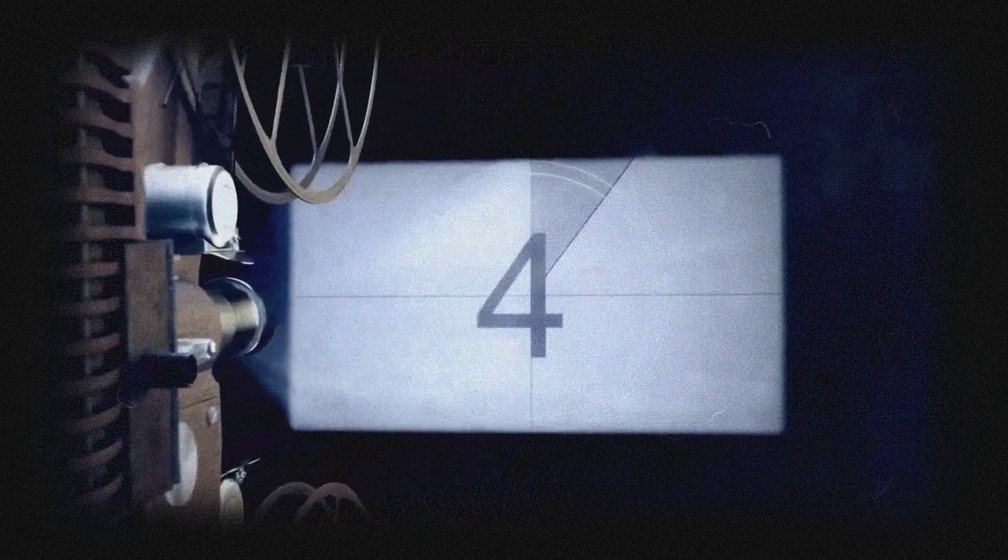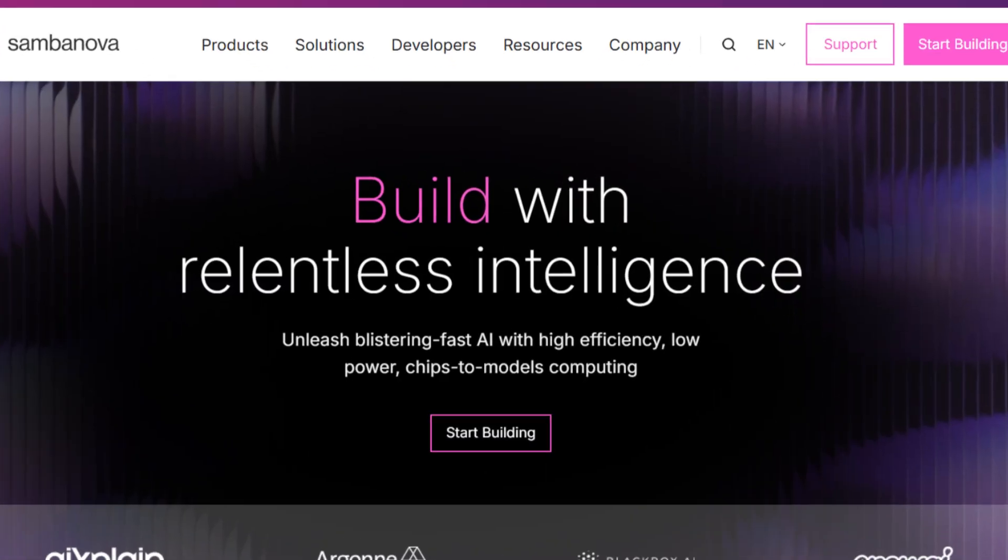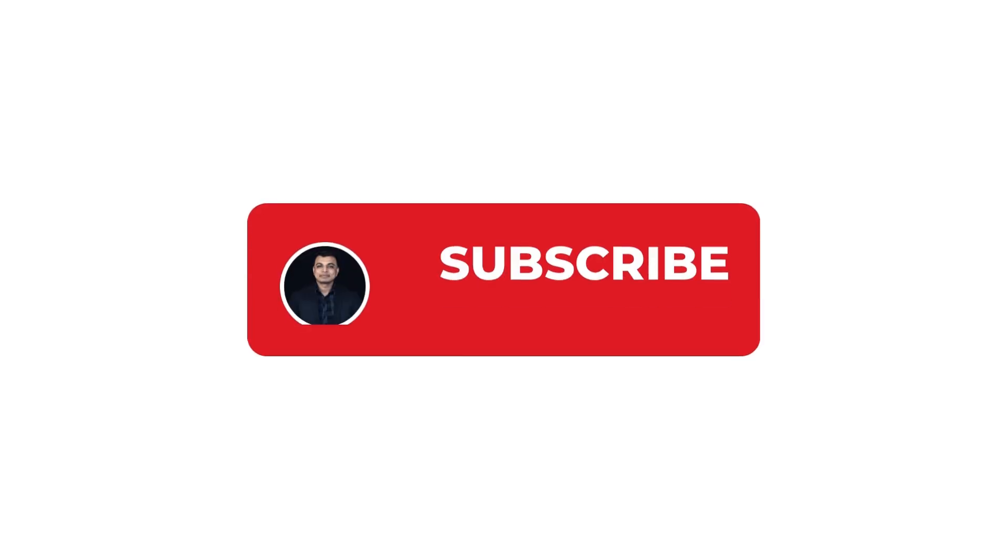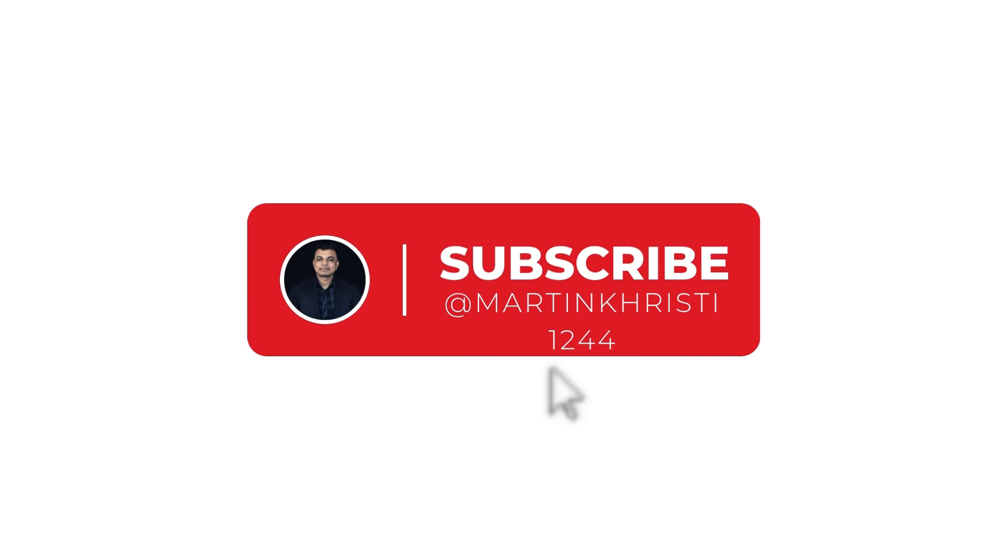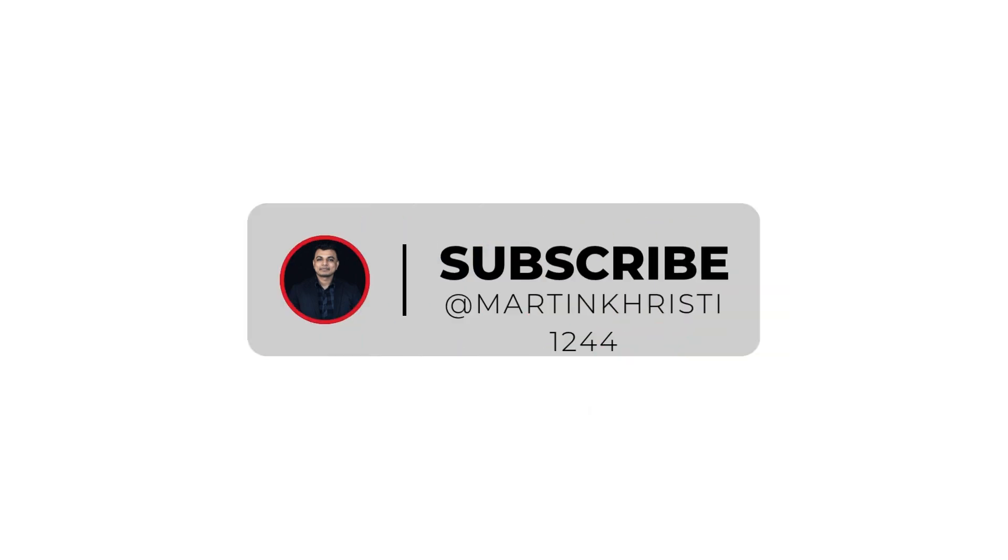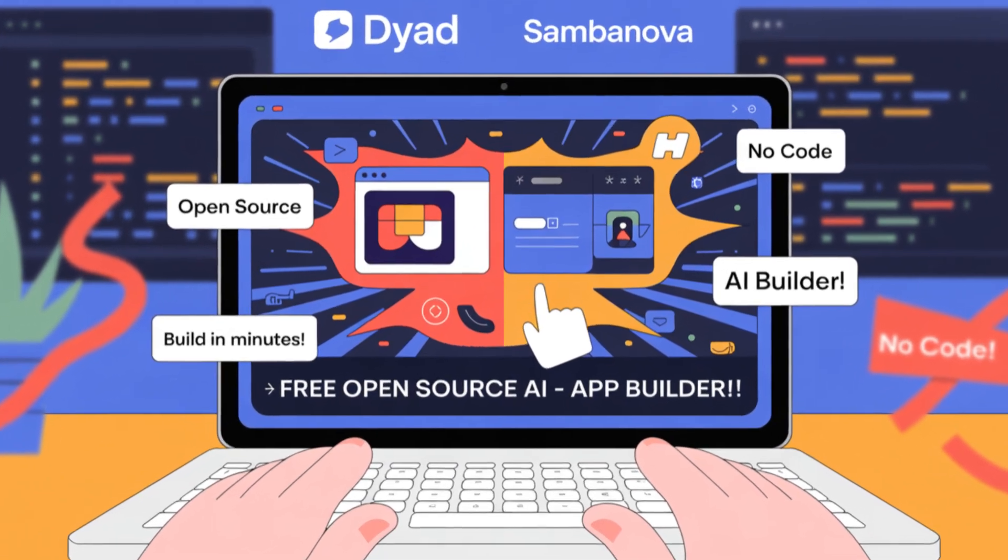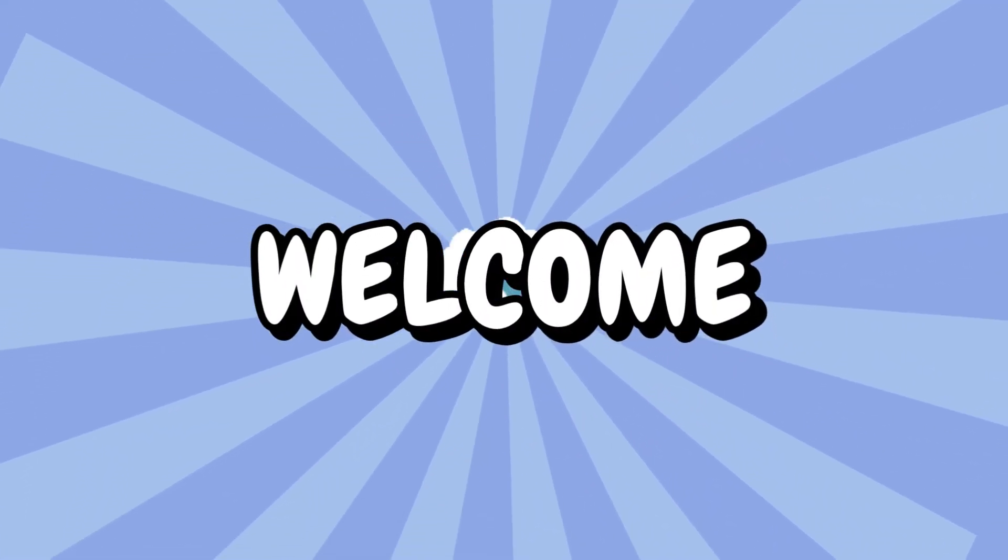In today's episode, I'll show you how to set up Dyad on Windows and use SambaNova hosted models inside Dyad for faster, more powerful AI responses, all without writing a single line of code. Whether you're building your first AI app or looking for a free, open source alternative to tools like Replit or VZO, this setup will get you running in minutes. Let's dive in.